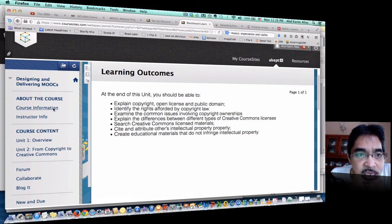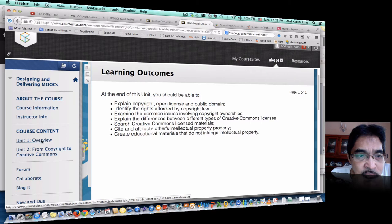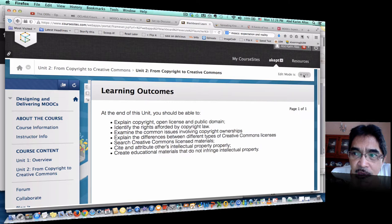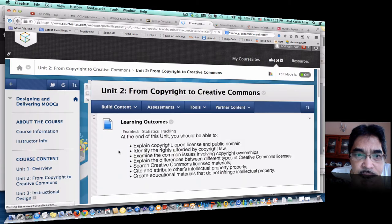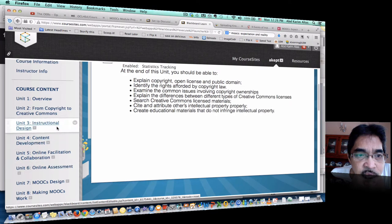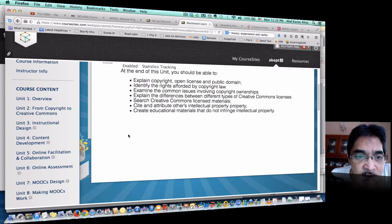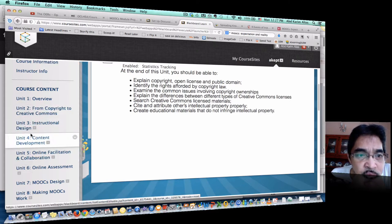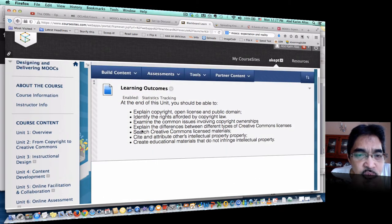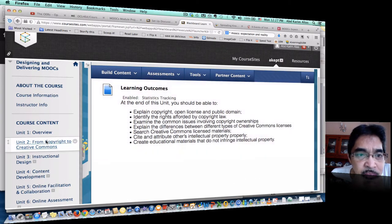Currently there are two units which I have edited content for, so students can see only Unit 1 and Unit 2. But when I switch back to edit mode, you can see I actually have Unit 1 all the way through to Unit 8. When you switch on as an instructor, you just go straight to your own respective unit and you can start adding content.